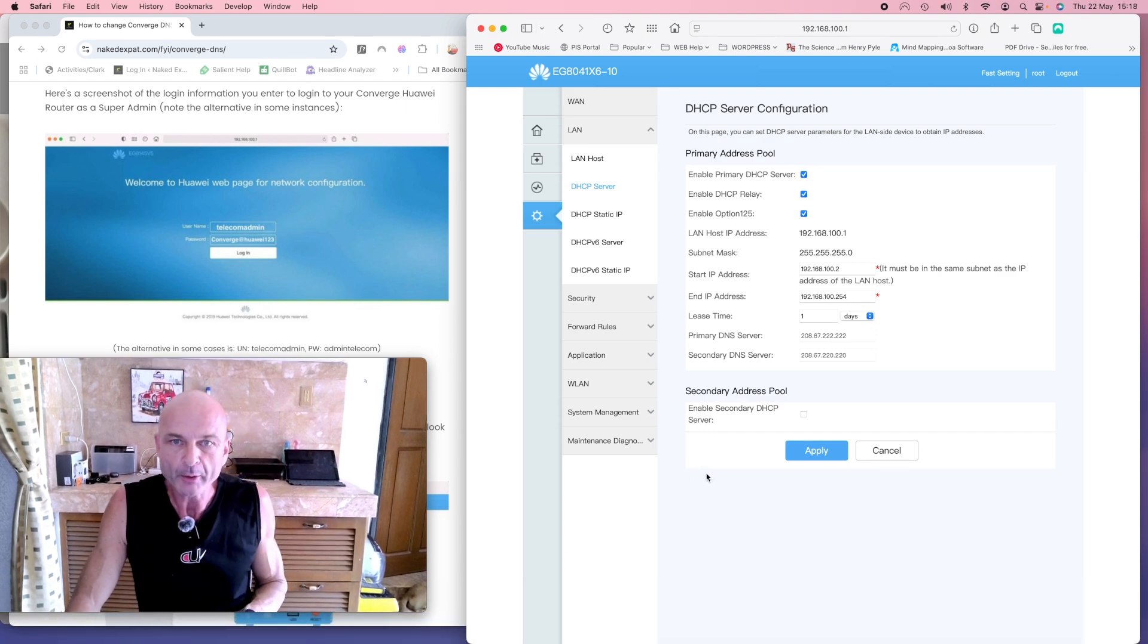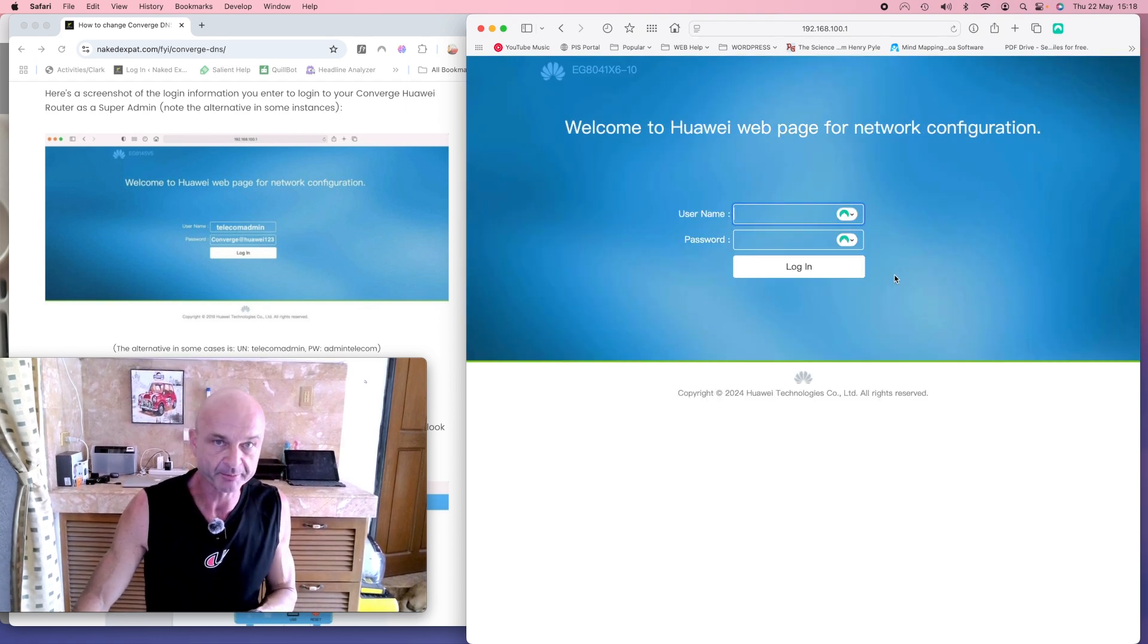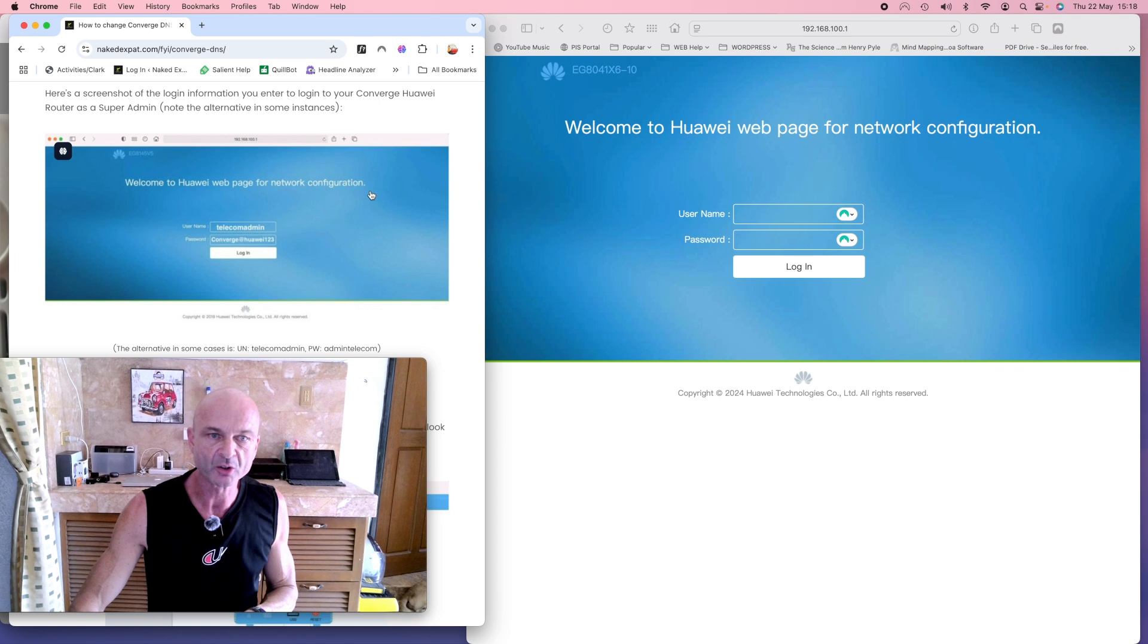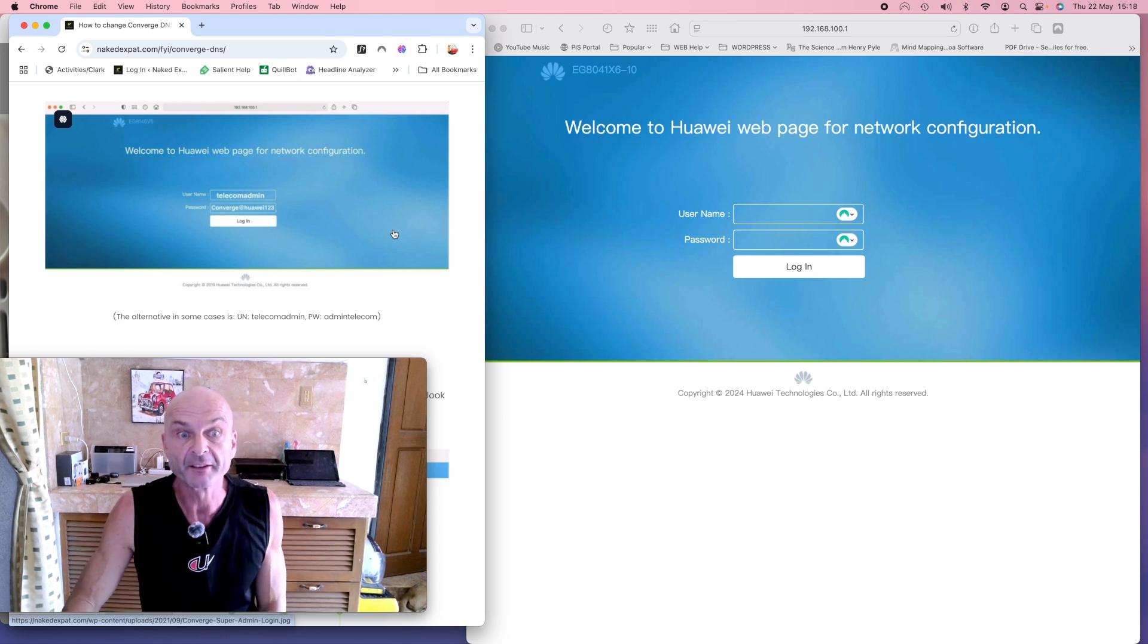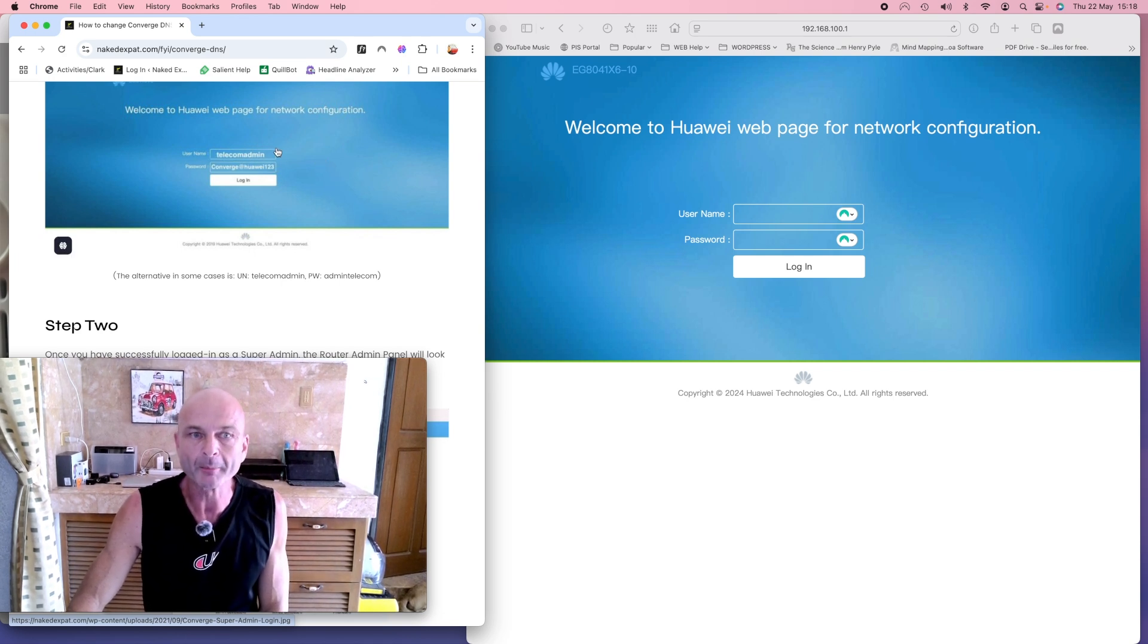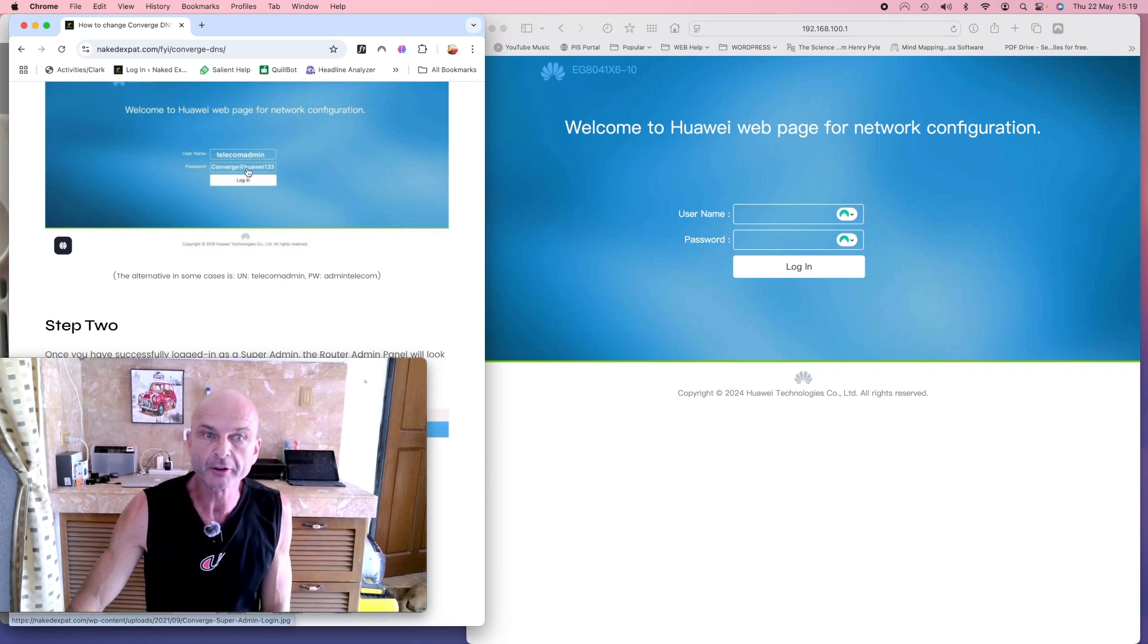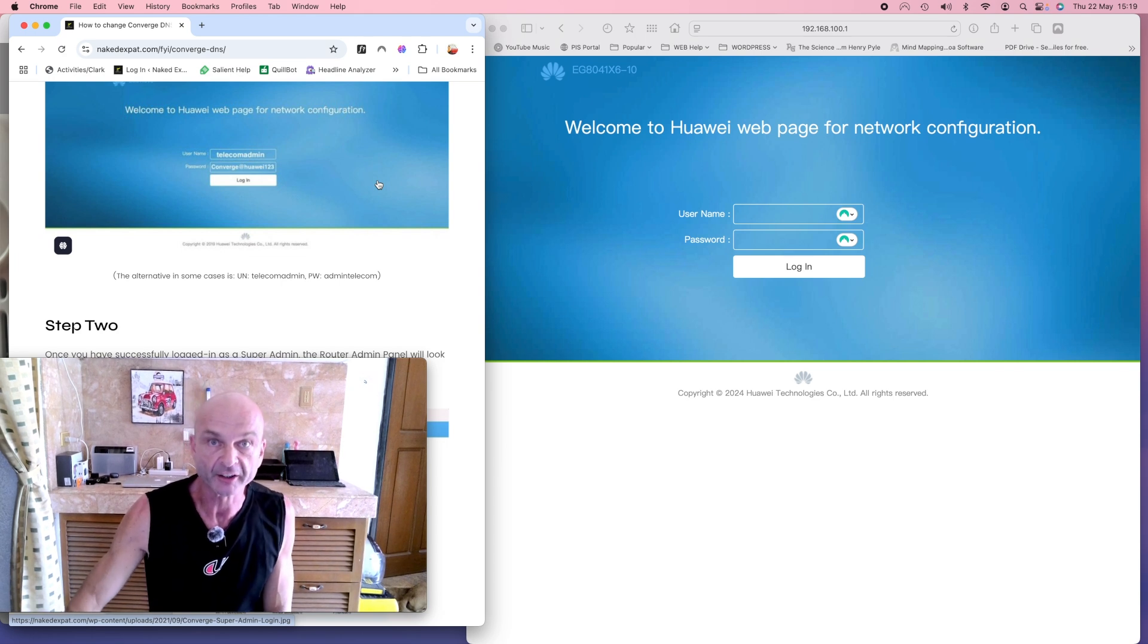What we're now going to do is log in with what's known as super admin. Now what that enables you to do is have access, surprise surprise, to the advanced settings. Now going back to my website article here, you will find two options and generally 99% of the time these will work. The first option is a username of telecomadmin and a password—be careful to make sure you use a capital C—Converge@wirea123 is the password, and then you log in and you should be able to access your router.